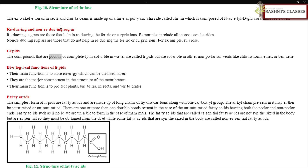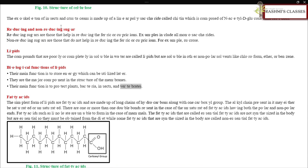Lipids are compounds that are poorly or completely insoluble in water but are soluble in nonpolar solvents like chloroform, ether, or benzene. Their main biological functions include storing energy, forming the major component of membrane structures, and protecting plants, bacteria, insects, and vertebrates. The simplest form of lipids are fatty acids, made up of long hydrocarbon chains with one carboxyl group; the alkyl chain may be saturated or unsaturated.